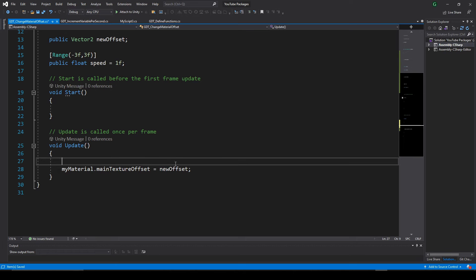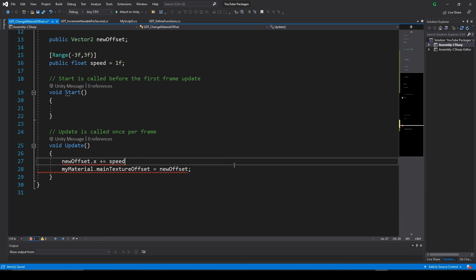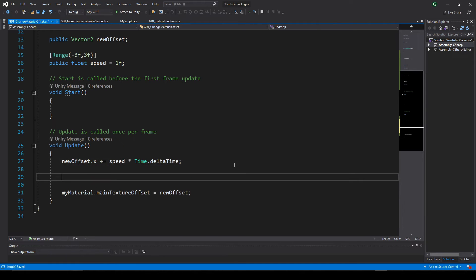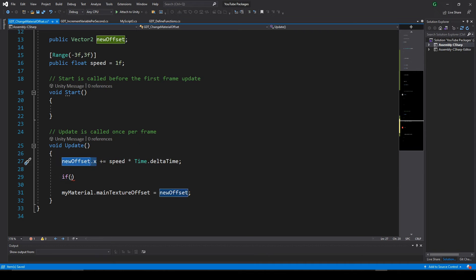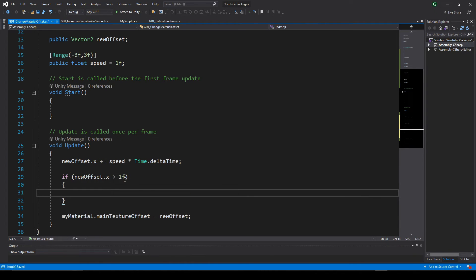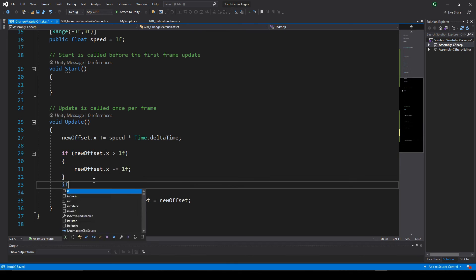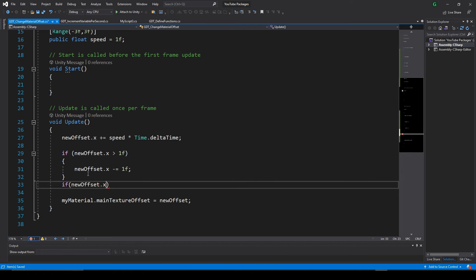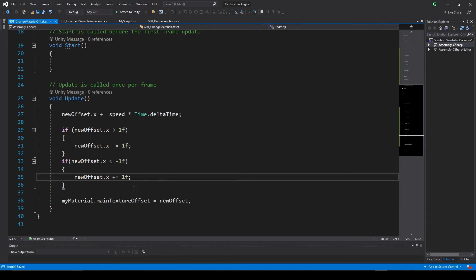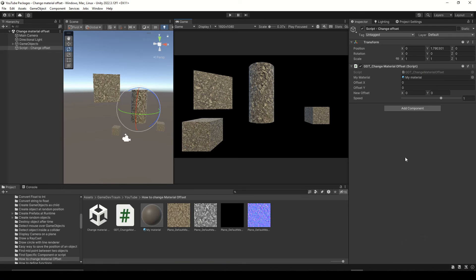And inside update, before assigning the vector to the offset of the material, we will increment the x component of the vector by the speed multiplied by time dot delta time. We will also check if that component is greater than 1, and in that case decrement it by 1 unit, and also check if the component is less than minus 1, and in that case increment it by 1 unit. I'm doing this to guarantee that the component always be between minus 1 and 1.